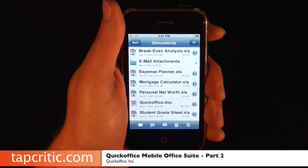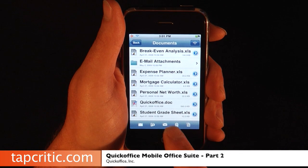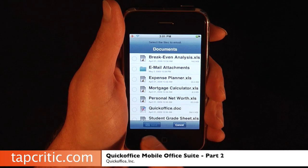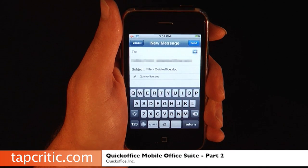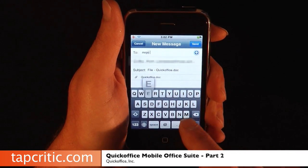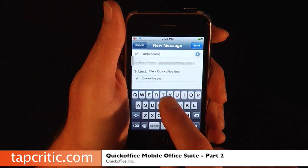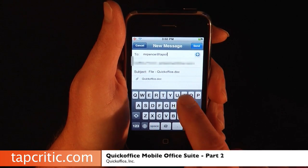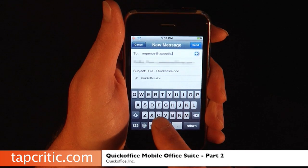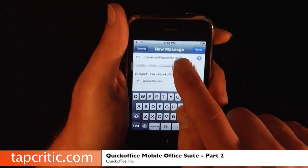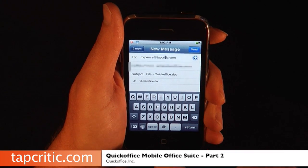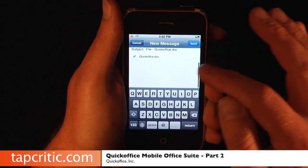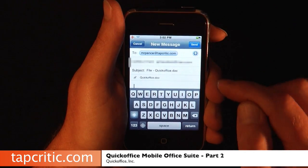Once you've got these documents here, you can email them. I'm going to hit the little email button and select this Quick Office document, and I'm going to hit Send — we're going to send this to MrPence at TapCritic.com. I've got it set as a preset to put a hyperlink in here.